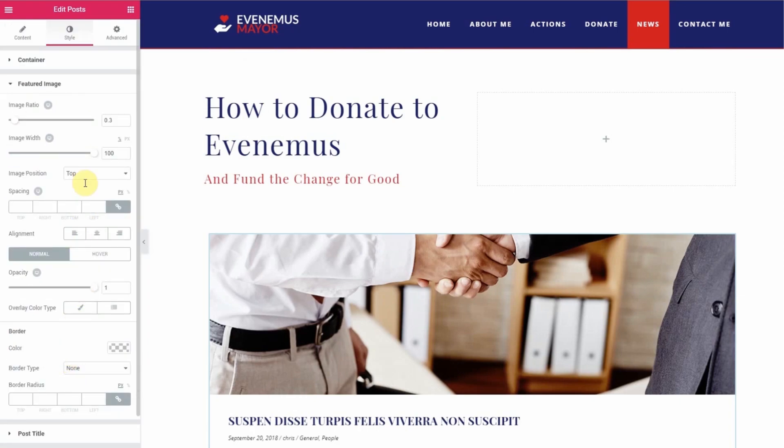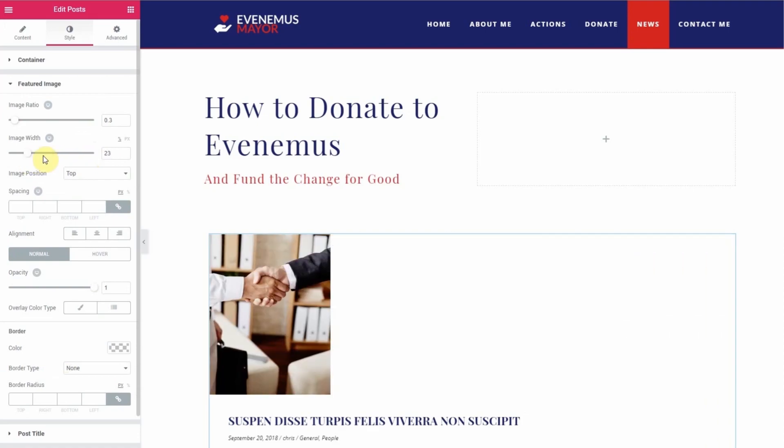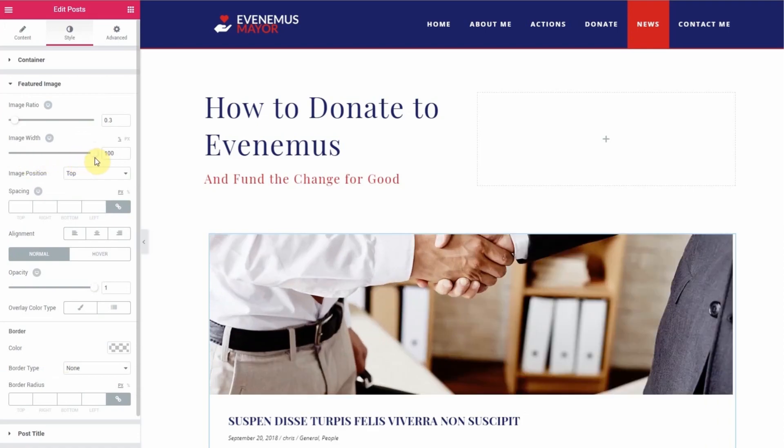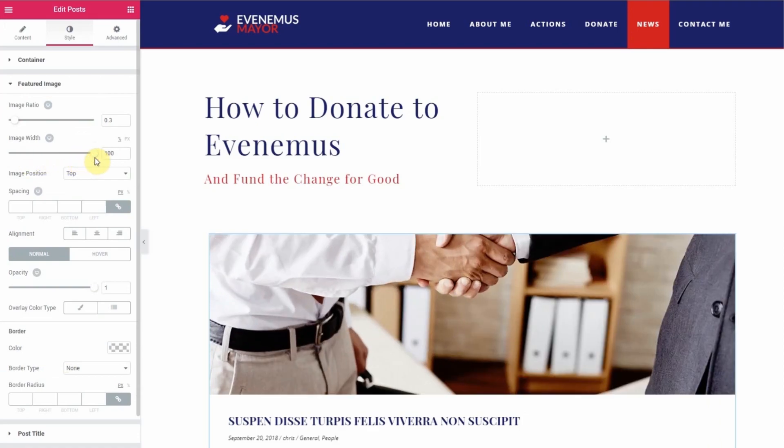You do have the option to also edit your single Posts page. However, Elementor Pro is required for that. Hopefully this video helped. Thanks for watching. Cheers.